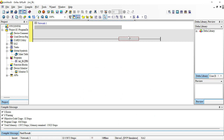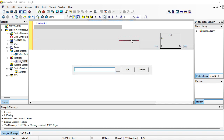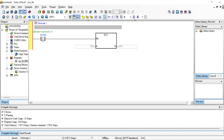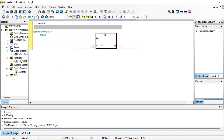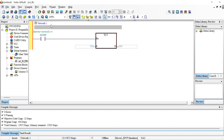This is ISPSoft. Our instruction is FLT, and we load M1000. M1000 is an instruction that is always on — whenever the PLC turns from stop to run, this becomes on. So this is our floating function and it's a 16-bit instruction.